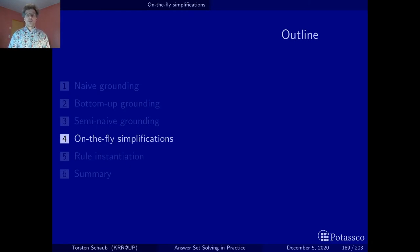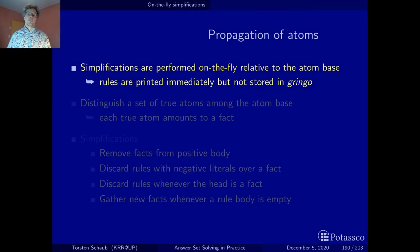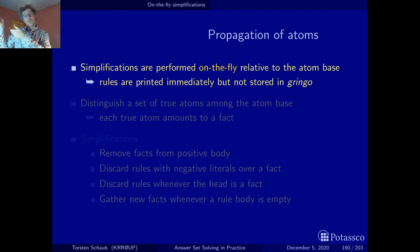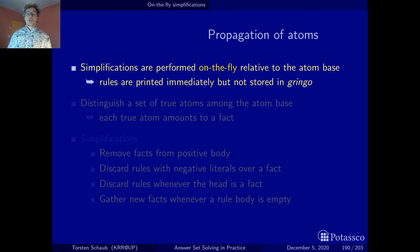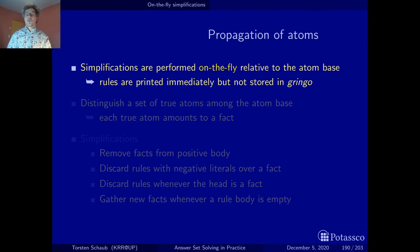Modern grounders like Gringo do simplifications on the fly. That is, whenever they produce a ground instance of a rule, they send it to standard output, print it, and take it out of memory. Since they follow the topological ordering and ground sub-programs along this ordering, depending on the topological ordering obtained, whether two sub-programs are ordered one way or another, you may actually obtain different simplifications. Keep in mind the topological ordering is not unique — there may be different ones and Gringo just picks one.